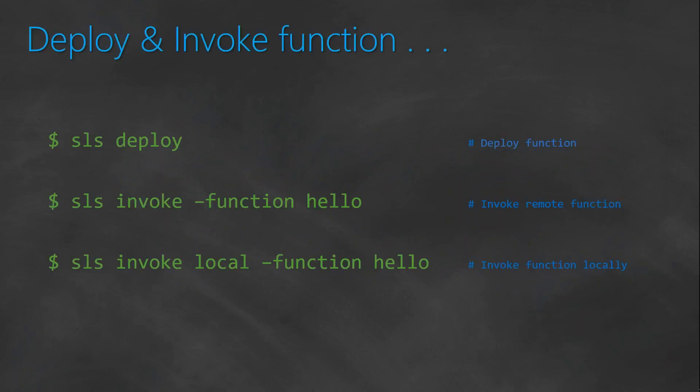These are the commands that we are going to use. The sls deploy command is going to package up your function into a zip file and upload to an S3 bucket.